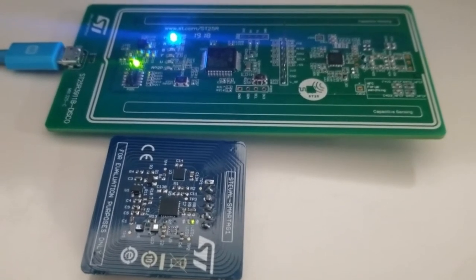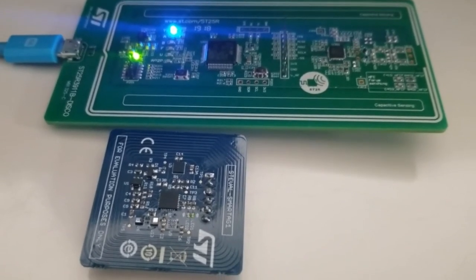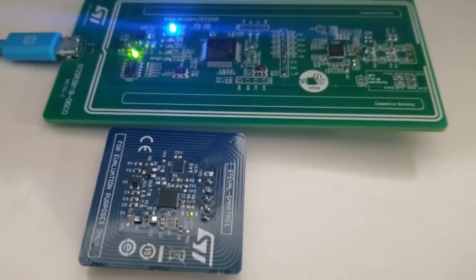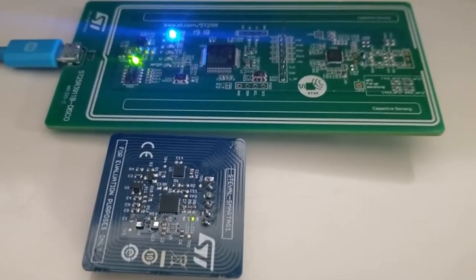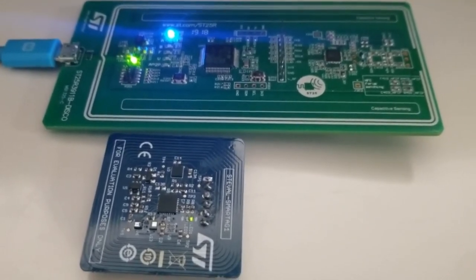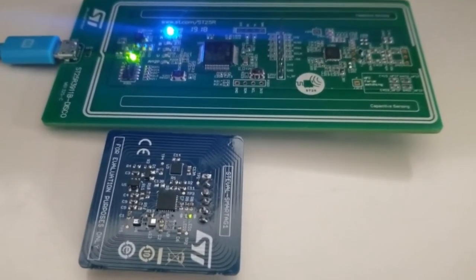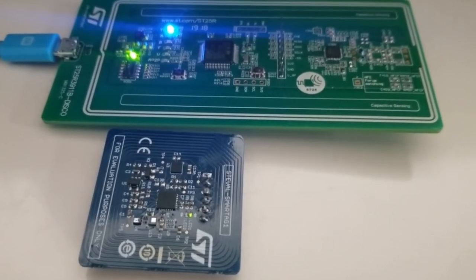Here you can see the ST25DV Smart Tag 1 board next to the ST25R3911B with the battery installed on the Smart Tag.